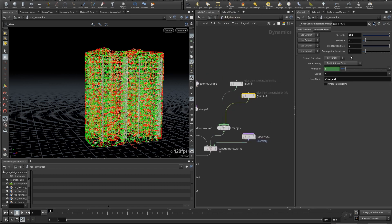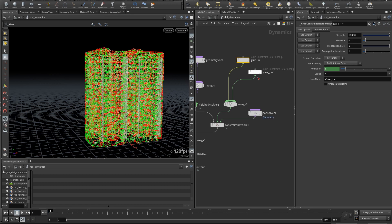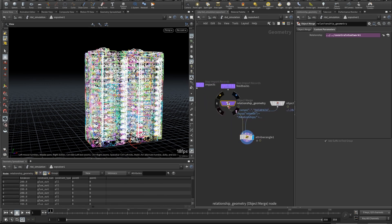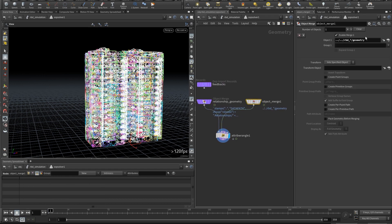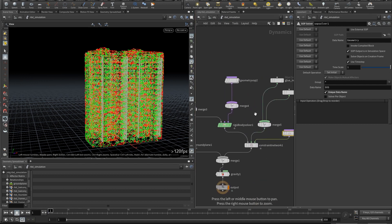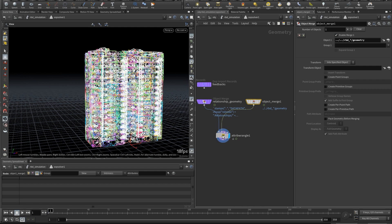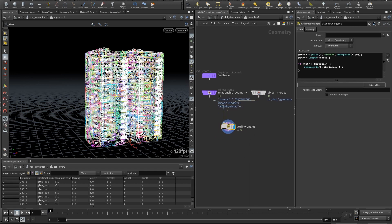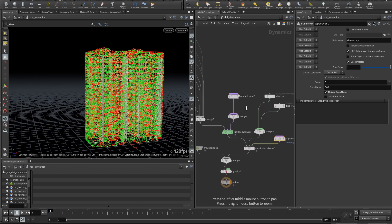Now we get our constraints: glue_out which is quite low, and glue_in which is higher. In order to break these constraints we use a subsolver. In the subsolver we use relationship geometry and object merge the geometry from RBD. In this wrangle we calculate force — we get the force attribute, and since force is a vector we measure the length of the force. If the force is higher than the break threshold, we remove the constraint — we remove the primitive. That's it.